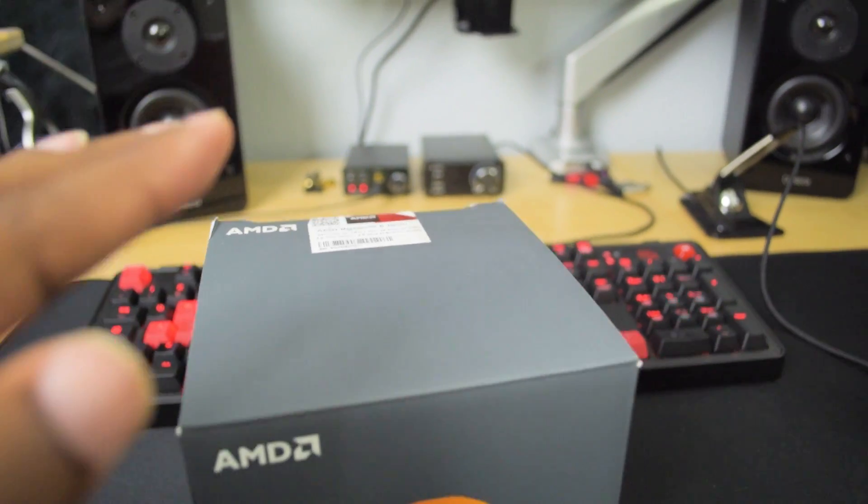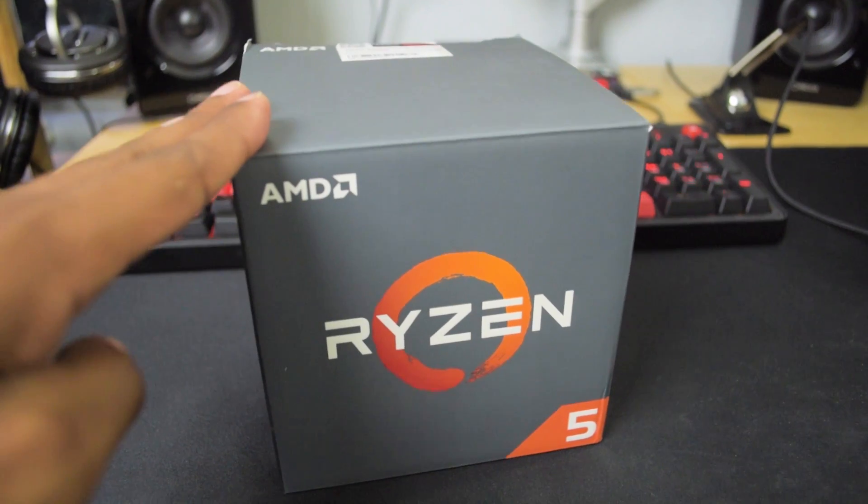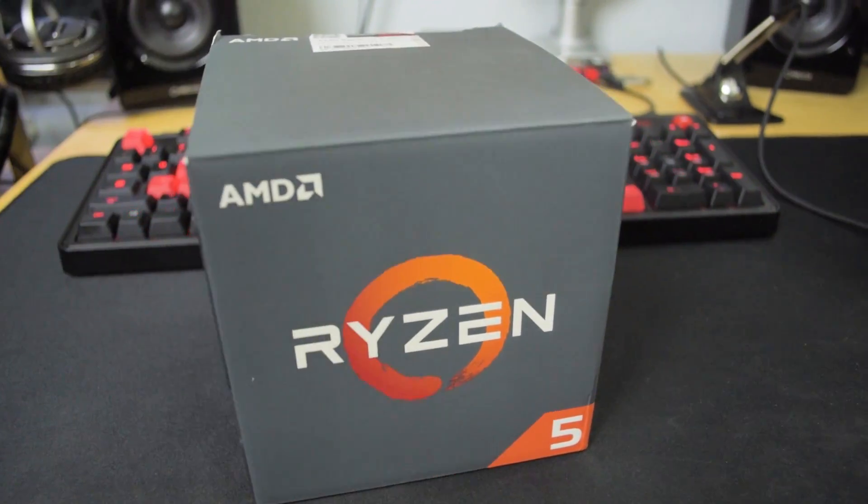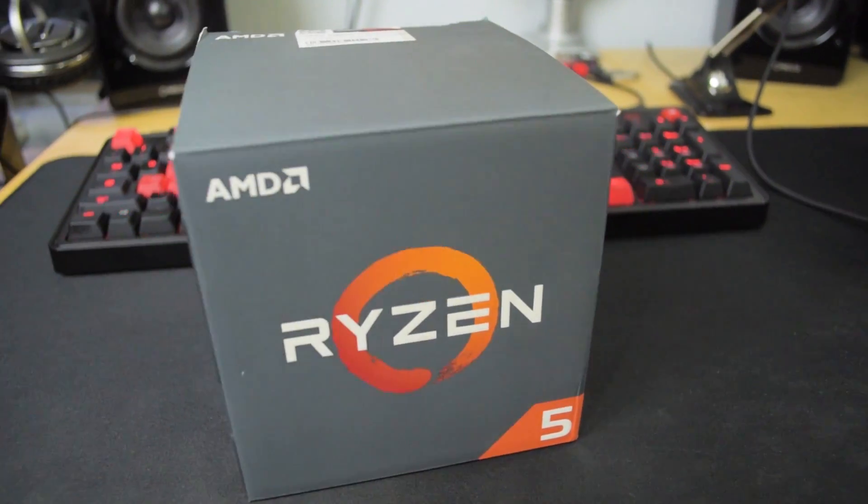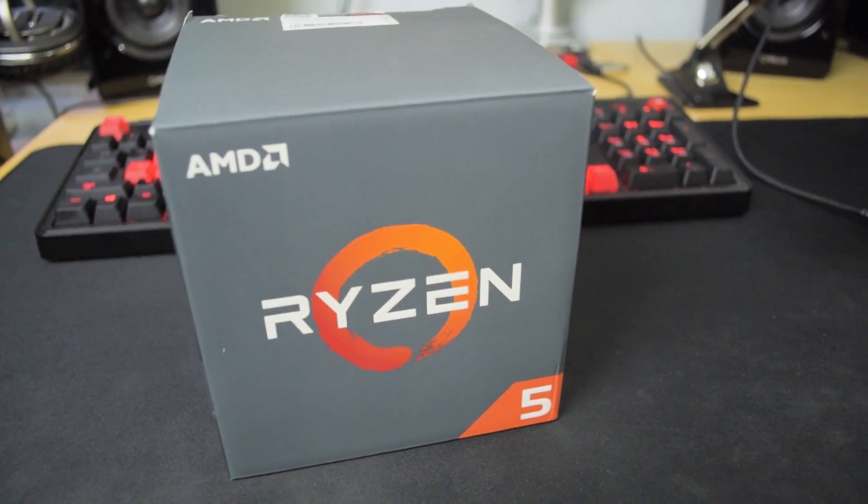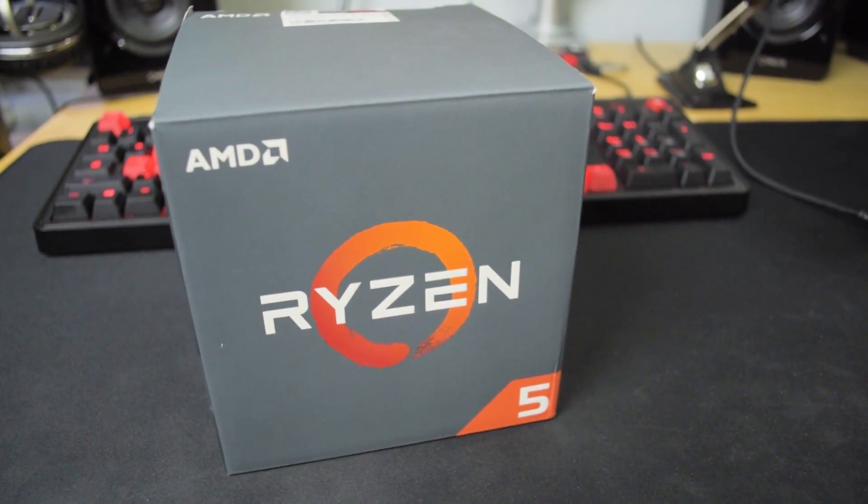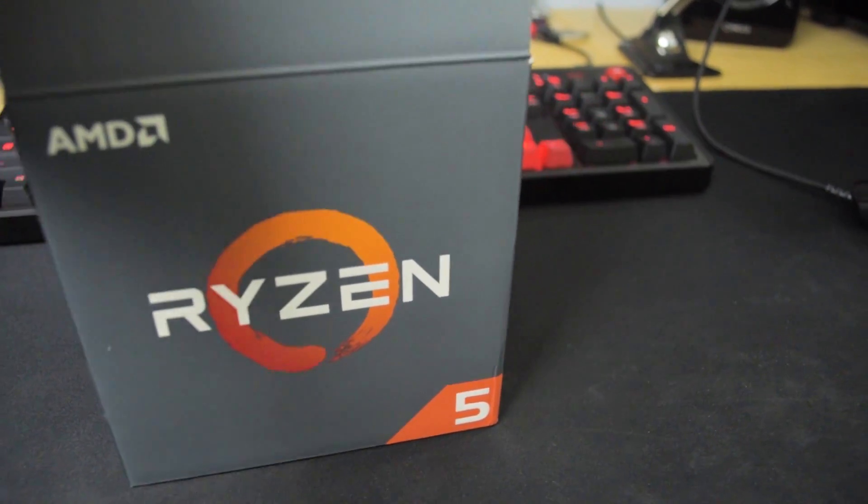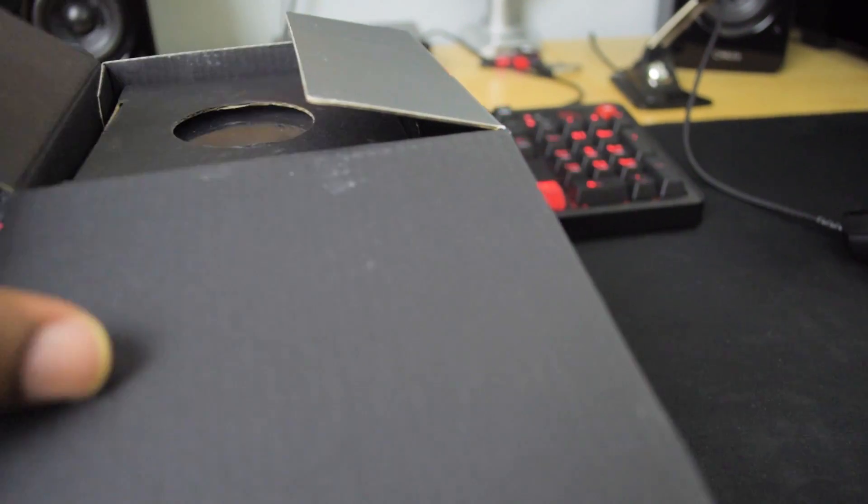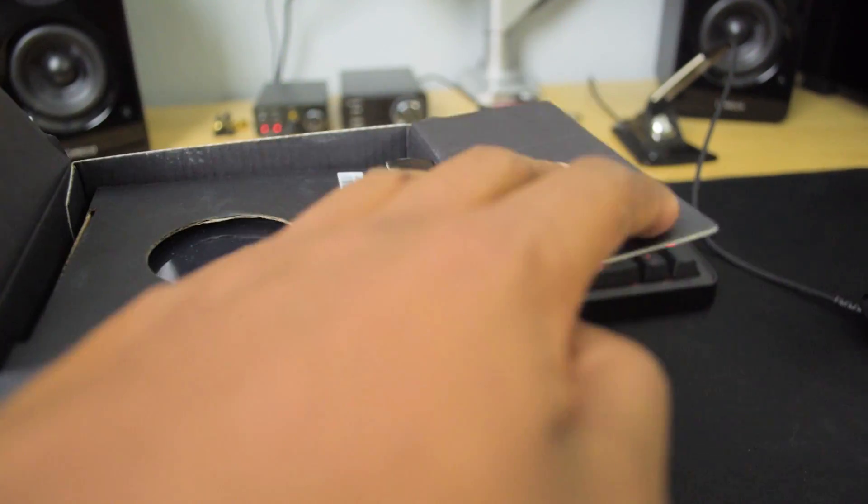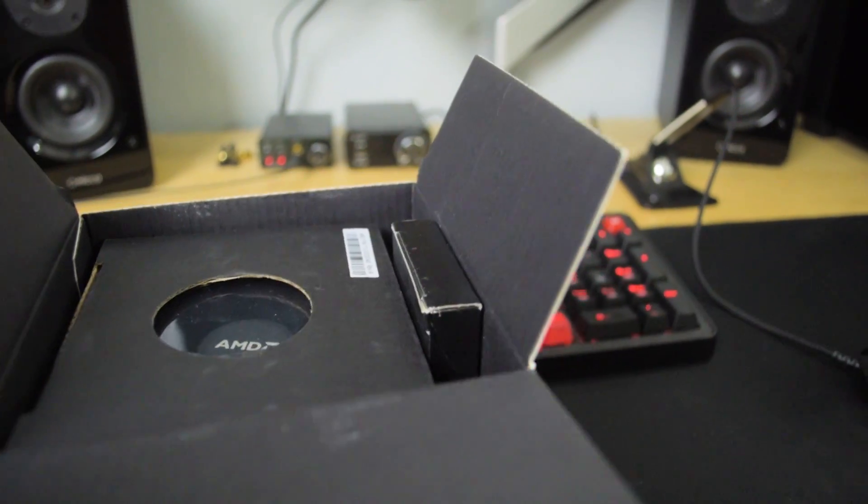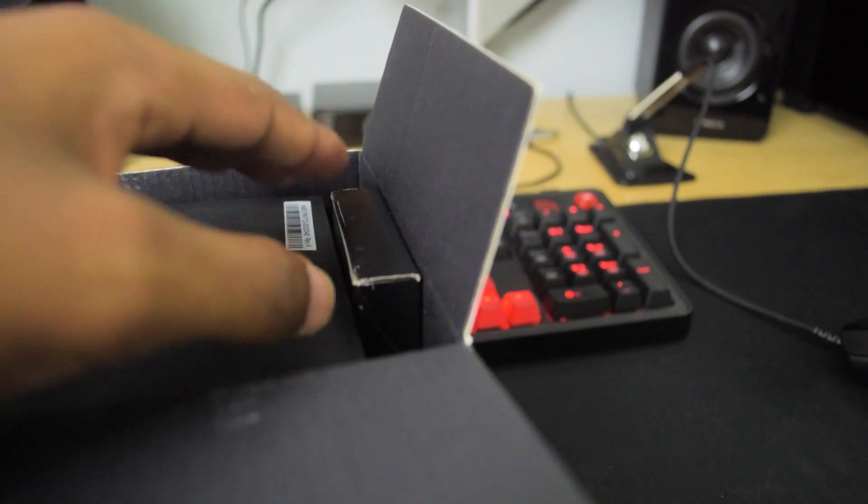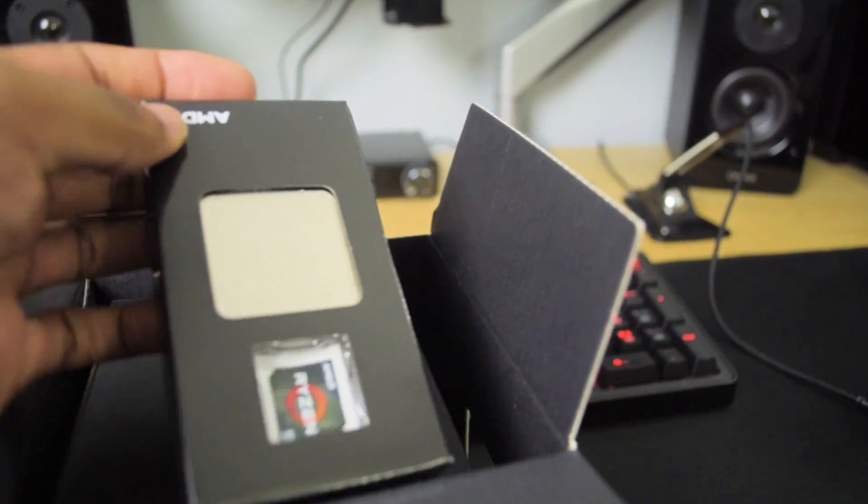I actually want to do a complete build with this with a new graphics card, motherboard, case, power supply, all that crap. So hopefully I'll get to do that soon, but for now I just want to do some preliminary testing and see how it compares to the 1700 and maybe some other processors that I have lying around here.